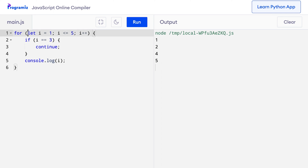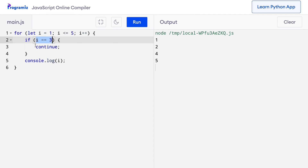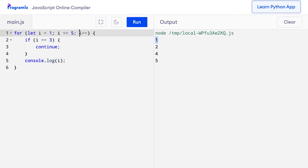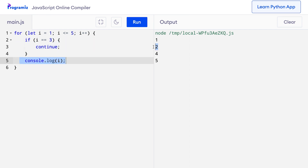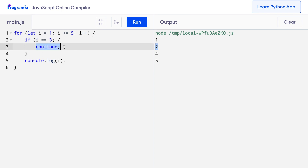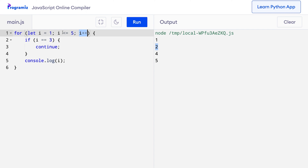Let's understand what happened here and why 3 was not printed. During the first iteration, the value of i was 1. Since 1 <= 5 is true, we go inside the body of the loop, and since 1 is not equal to 3, we don't hit the continue statement — so console.log(i) printed 1. Similarly, in the second iteration, i is 2, and console.log(i) prints 2. When i is 3, the condition 3 === 3 is true and we encounter the continue statement. Continue does not allow anything else to execute inside the for loop and takes us directly to the update expression, increasing i to 4. So 4 and 5 get printed, and when i becomes 6, we exit the loop.